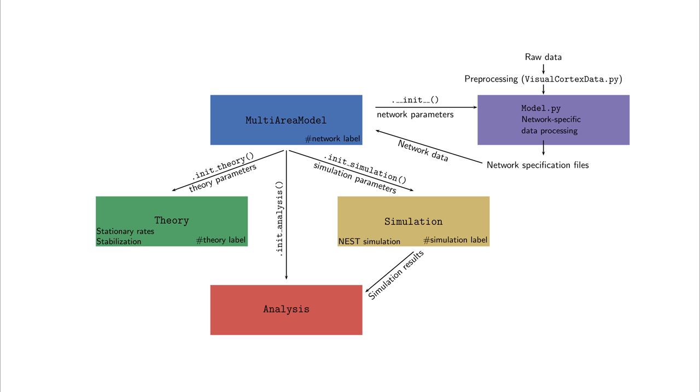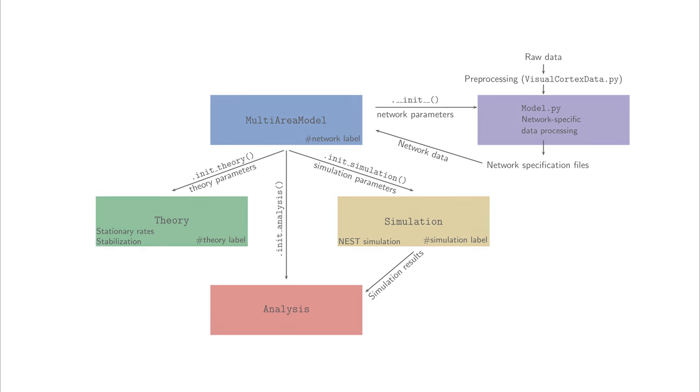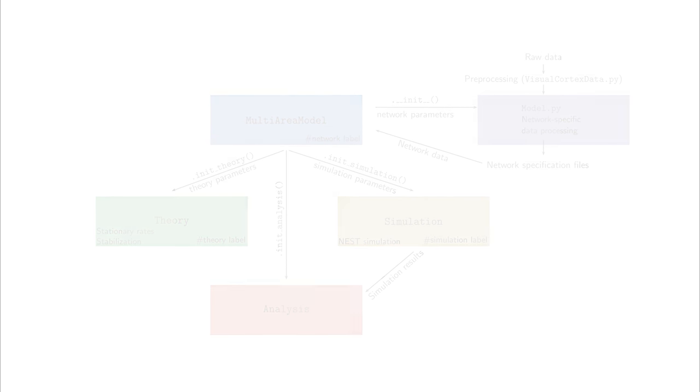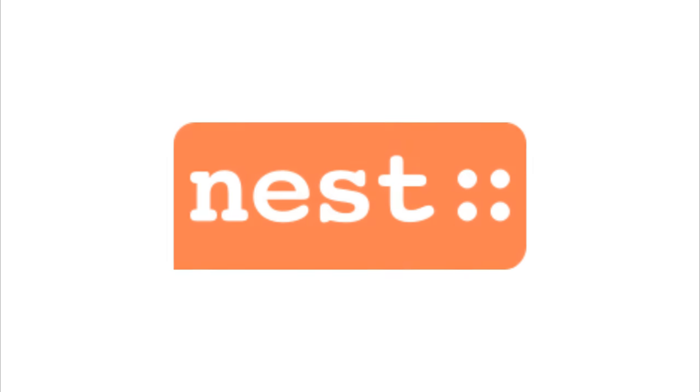The multi-area model incorporates more than 4 million neurons and 24 billion synapses. To simulate this model efficiently, we rely on the Nest simulator, which is optimized to perform large-scale network simulations. To keep the code as accessible as possible, we use the Python interface of Nest.